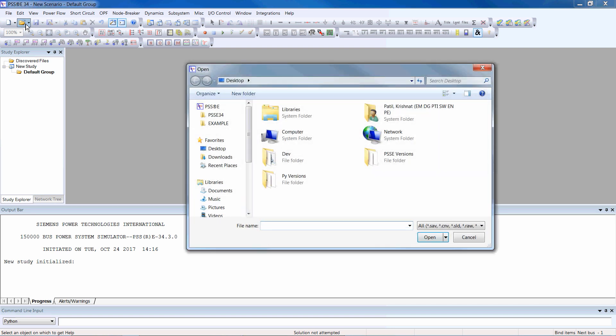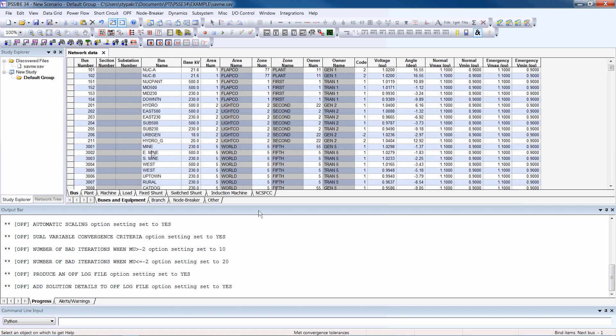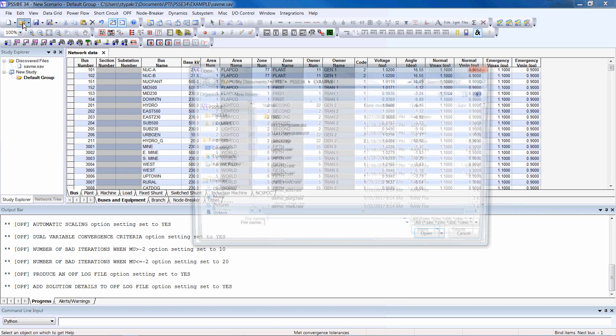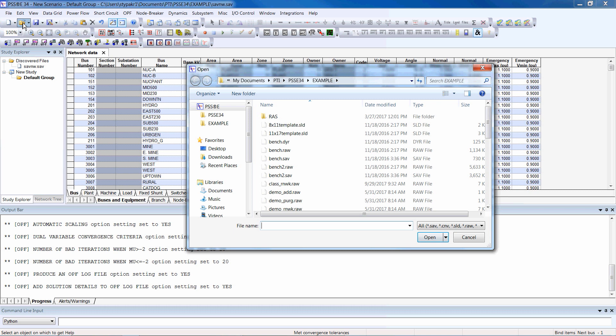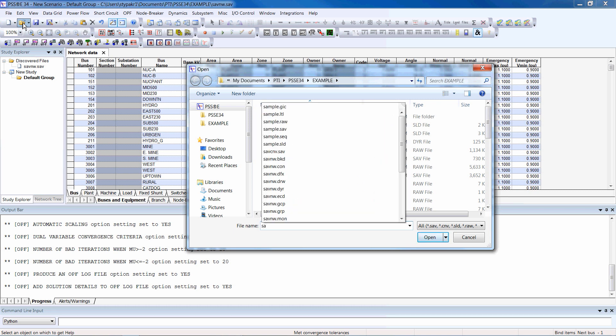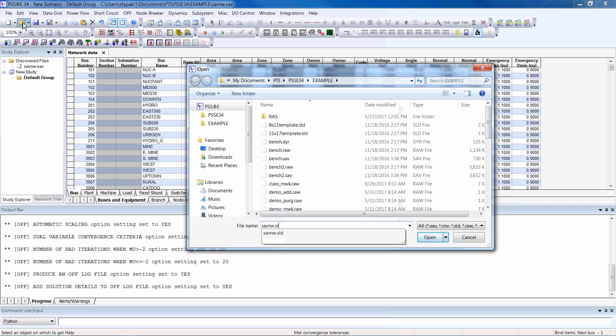Navigate to or type the name for the file you'd like to open. You can determine the operating state of the network by running PowerFlows.